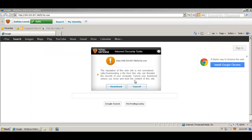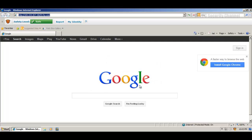Now here's another alert from Total Defense. The reputation of this website is not considered safe. That's kind of like a reputation alert. So we'll hit cancel again.